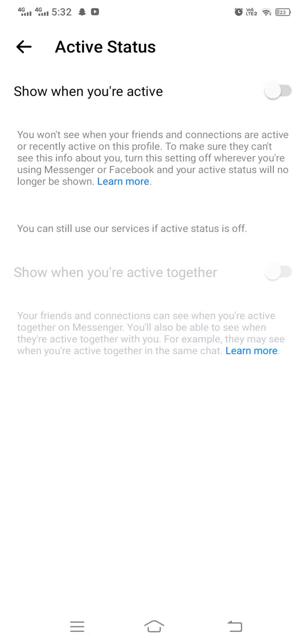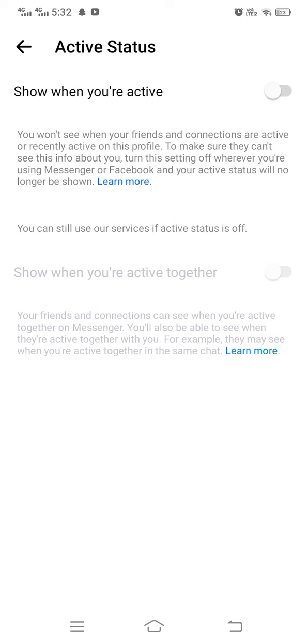After that, you have to make it on - Show when you are active. When you make it on, your friends will see you online when you are online on Facebook.